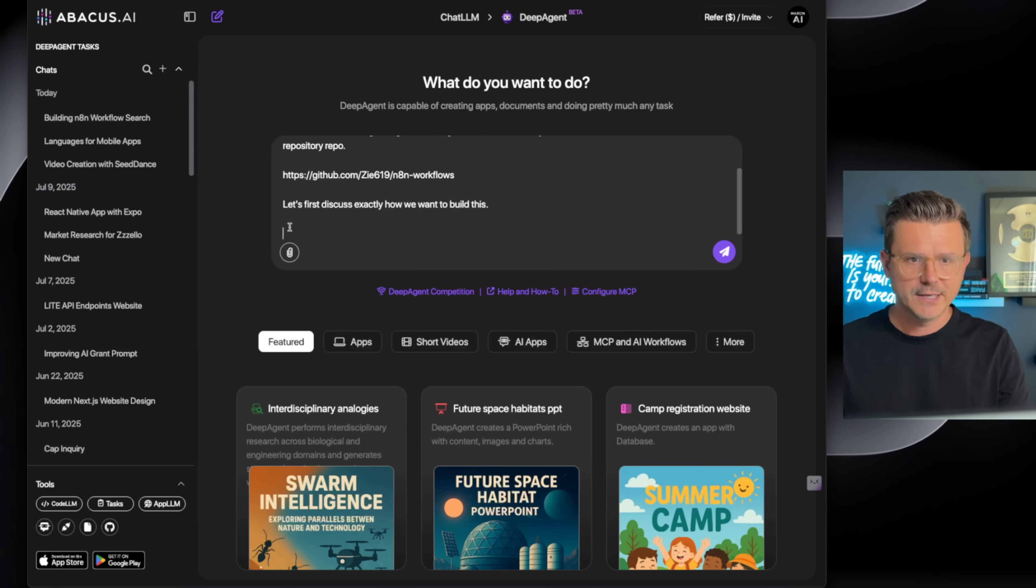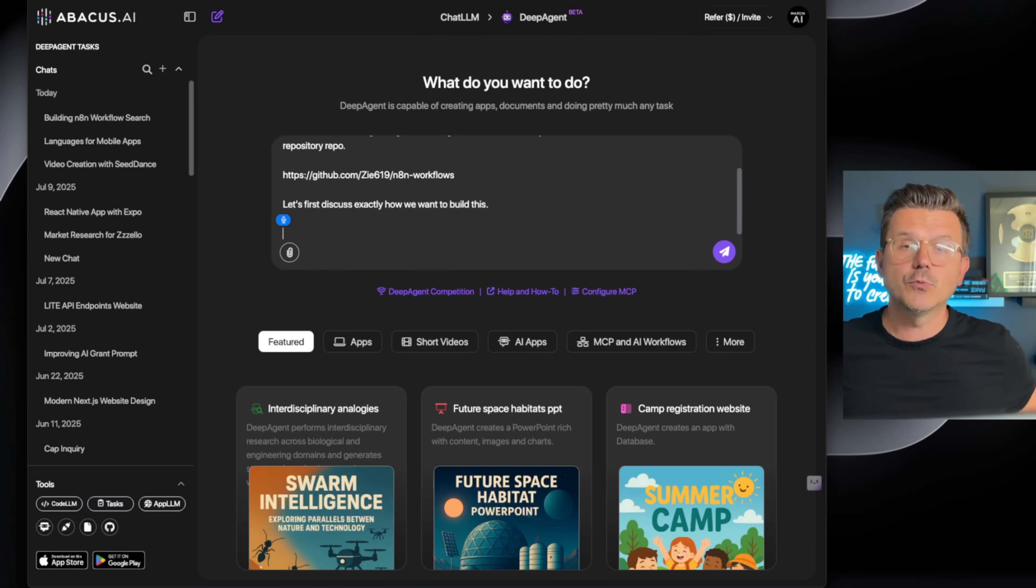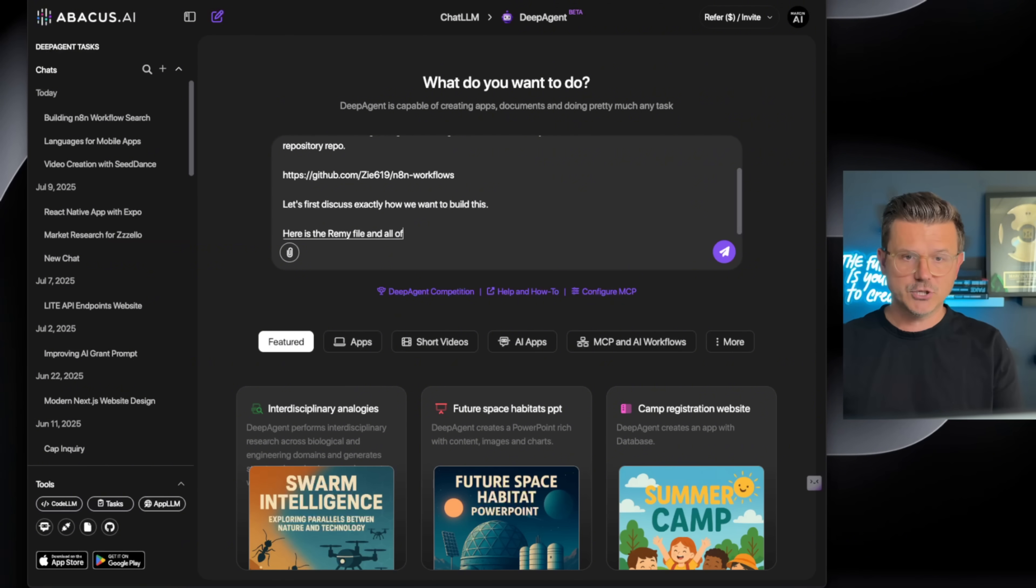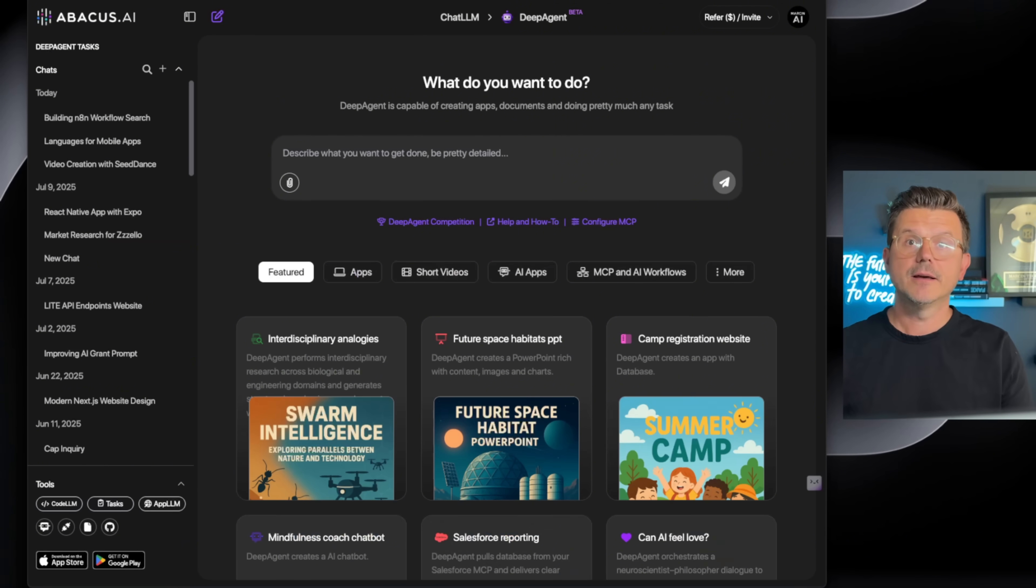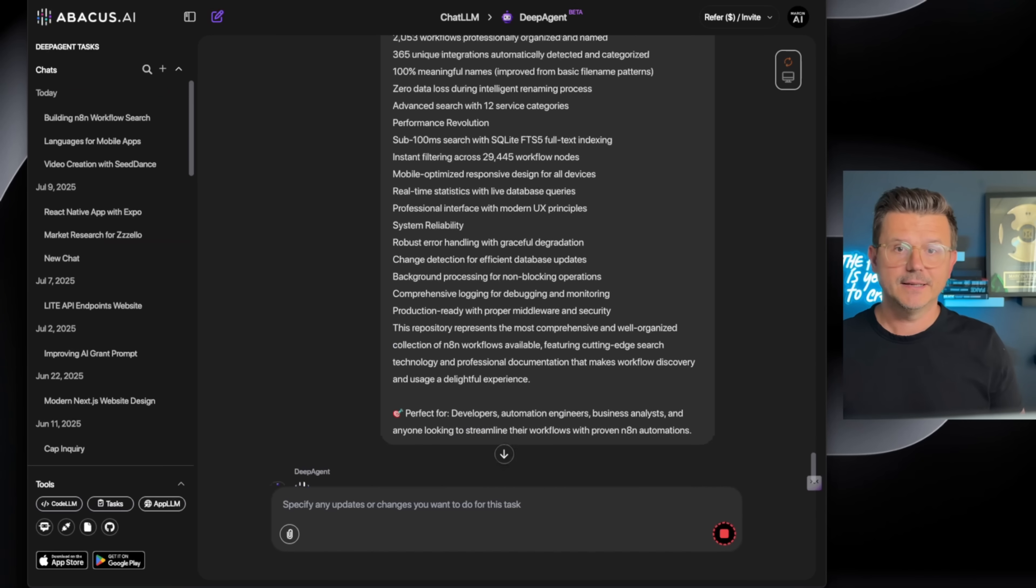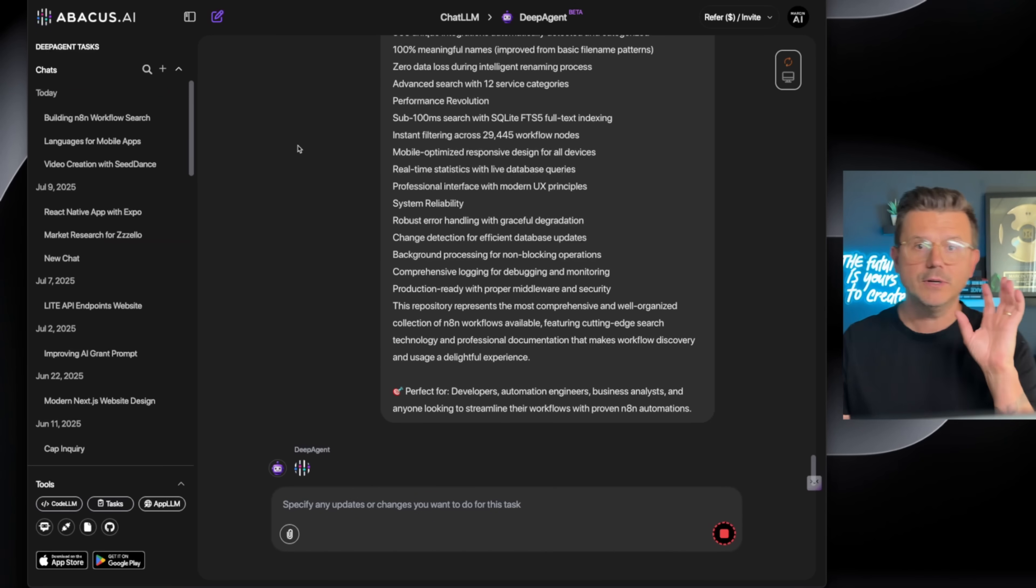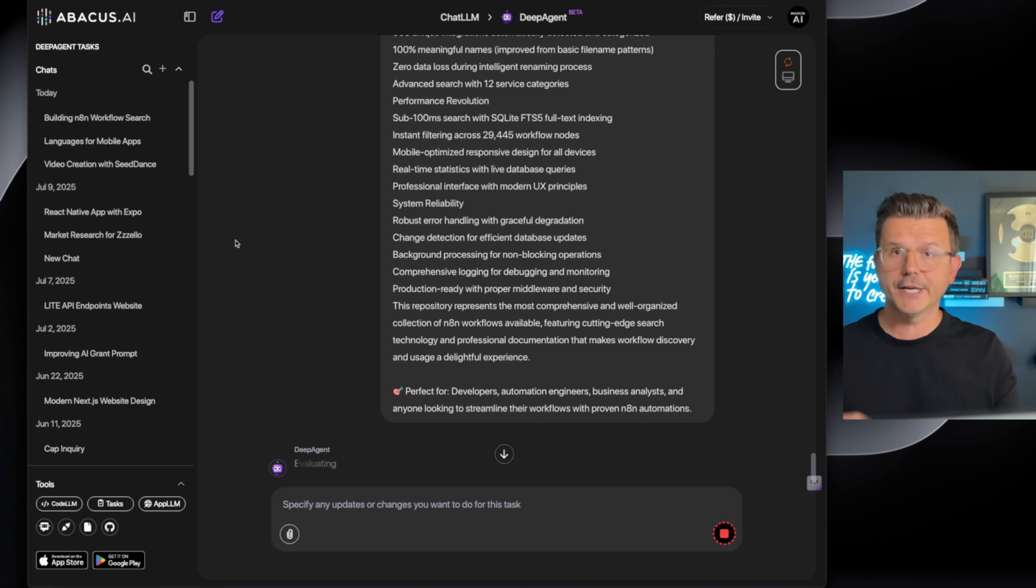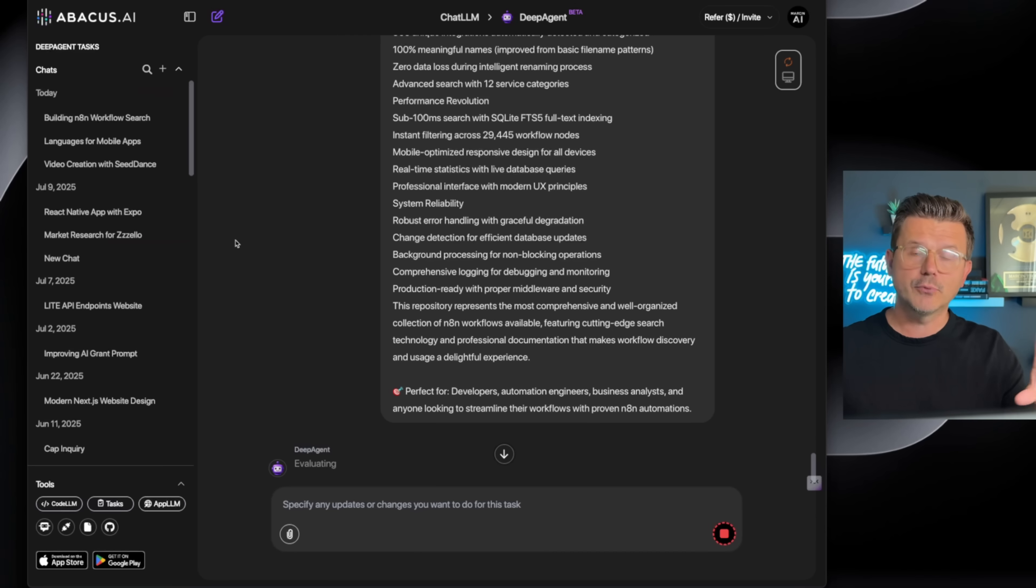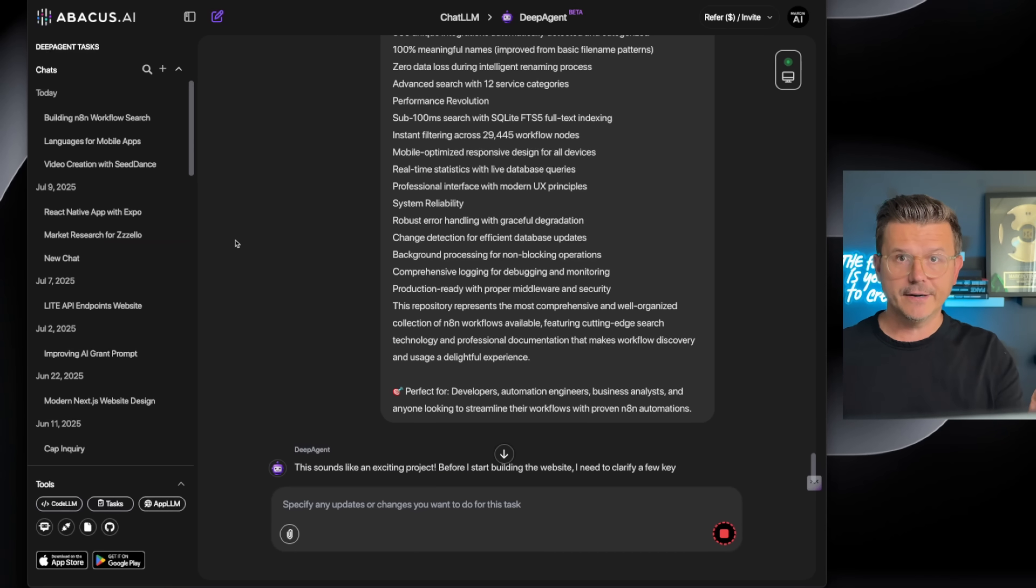Now we're going to say: 'Here is the readme file and all of the documentation,' and all we got to do is paste it. Now the deep agent is going to get to work and it's going to read through everything first, which is very important, get an understanding, full breakdown of what is in there, and then also what we actually want to build.